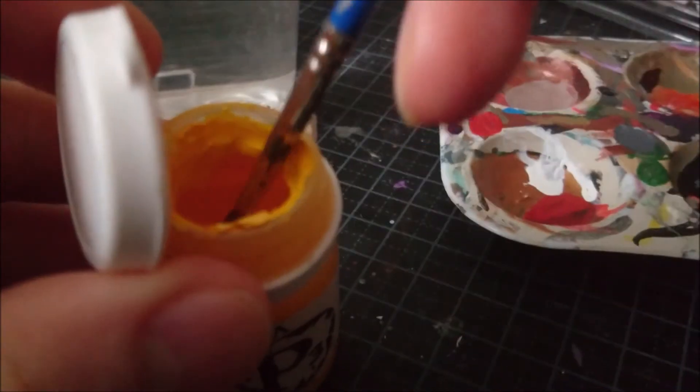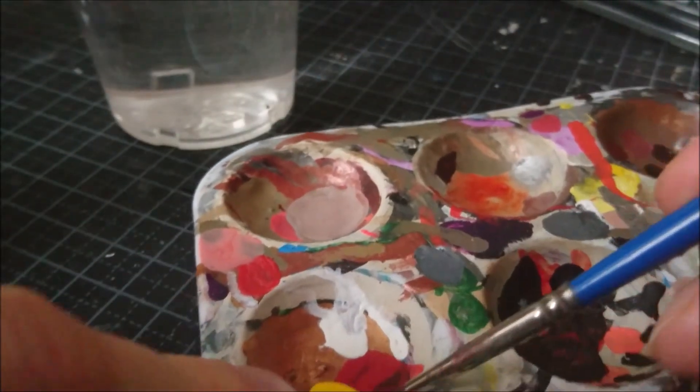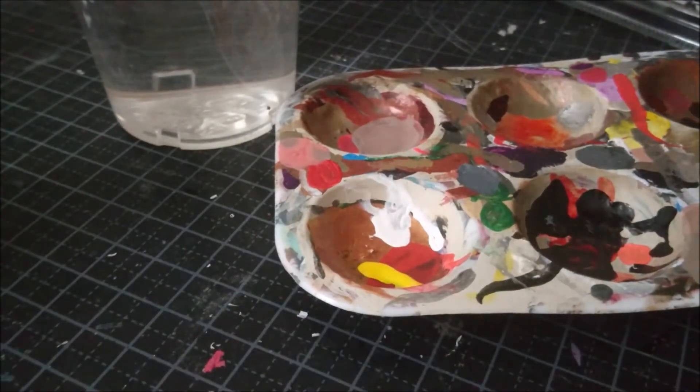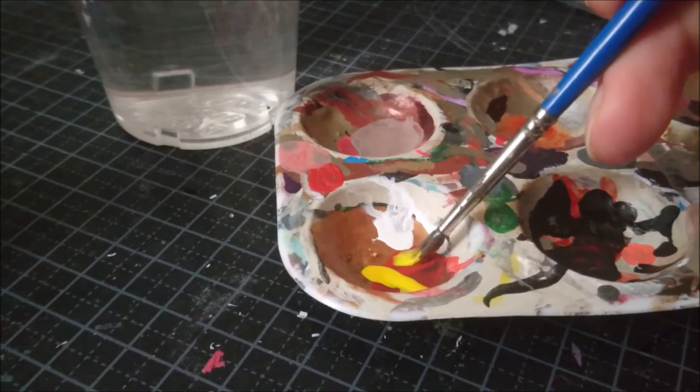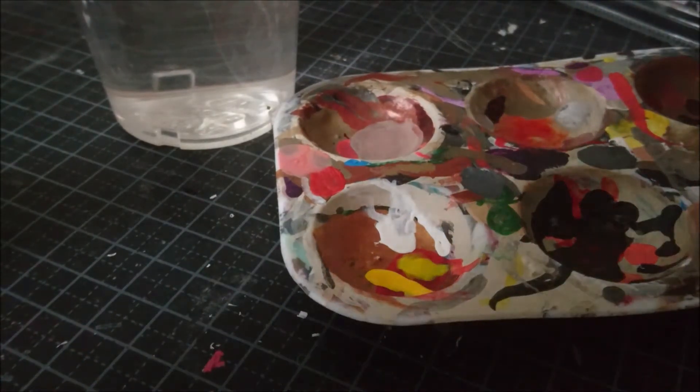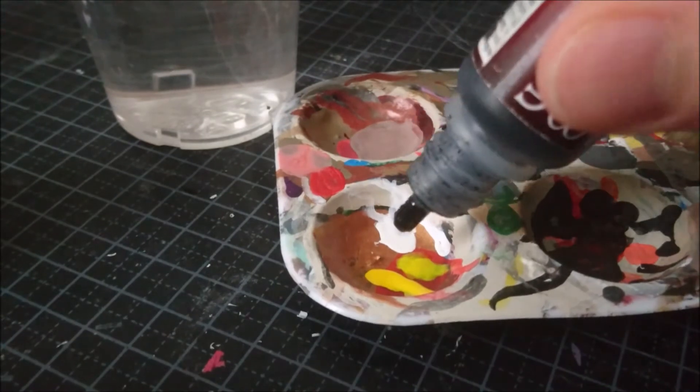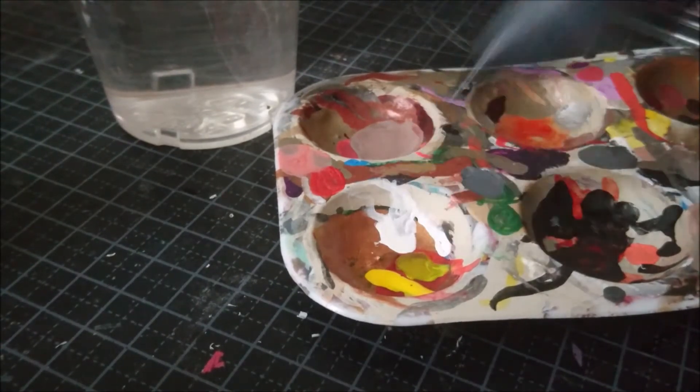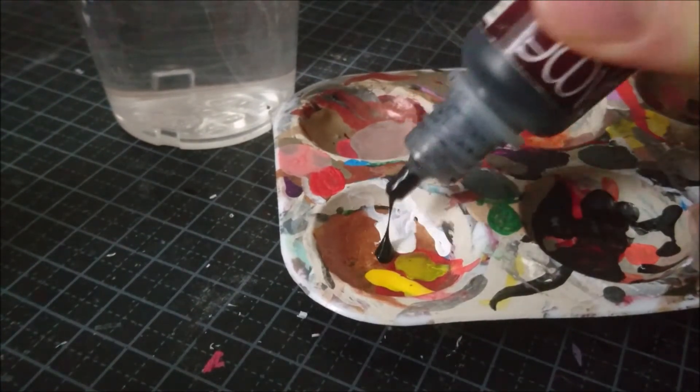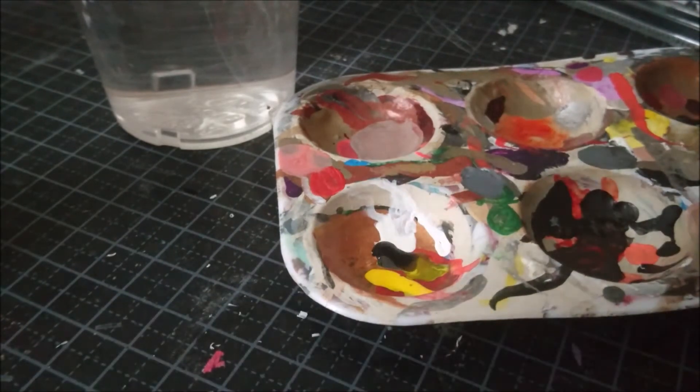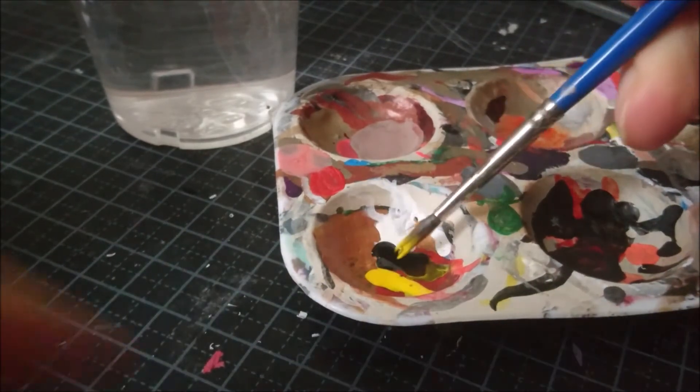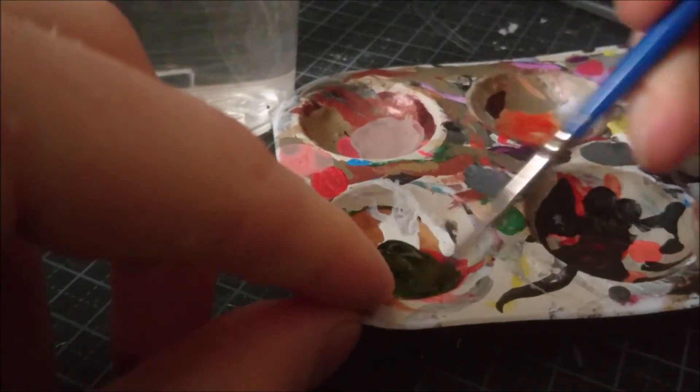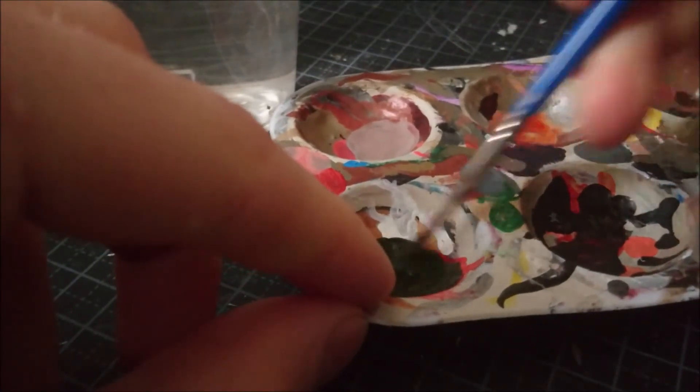A great way to expand your color range and personalize your paint scheme is by mixing your paint. It might seem a little scary at first but it's really easy. Use an old brush and some water when mixing your paint.